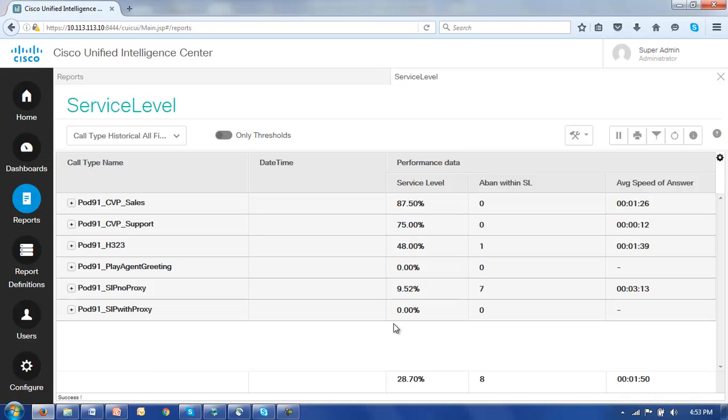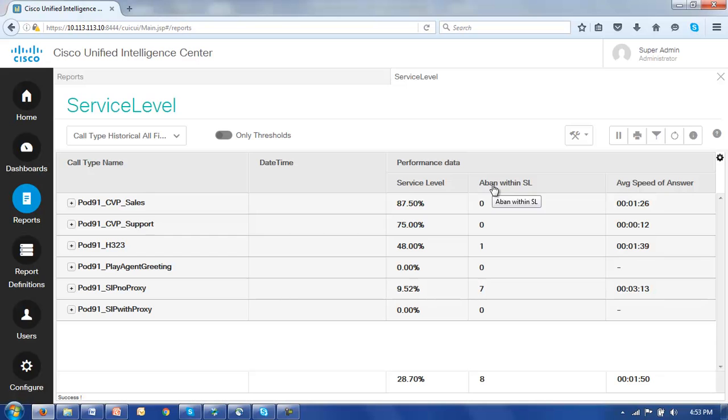And our report is now starting to look fairly smart. We've got our date time column about right, our performance data header is combining service level, abandoned within service level, and average speed of answer.